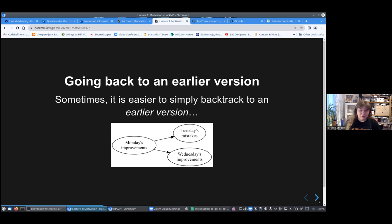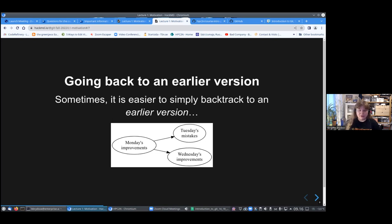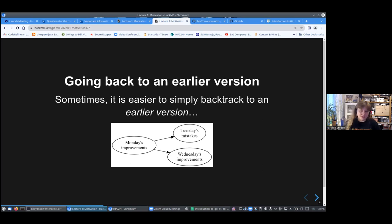We are fixing earlier mistakes, and also other people's mistakes sometimes, and they are fixing our mistakes. So we want to go back to an earlier version sometimes and say, this just did not work, we will just go back and start over. That is an easy thing to do with a version control system.